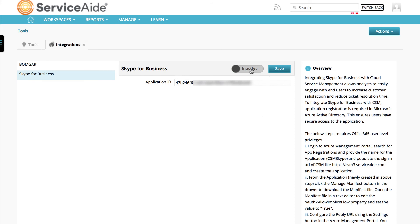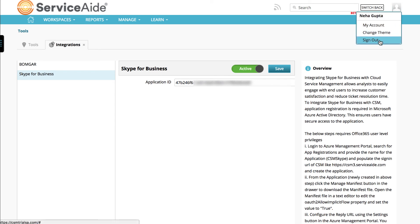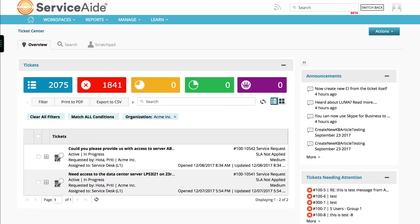Select to make the integration active. Log out and log in back to CSM for the changes to take effect. This completes all the steps required to configure the integration of CSM with Skype for Business online.